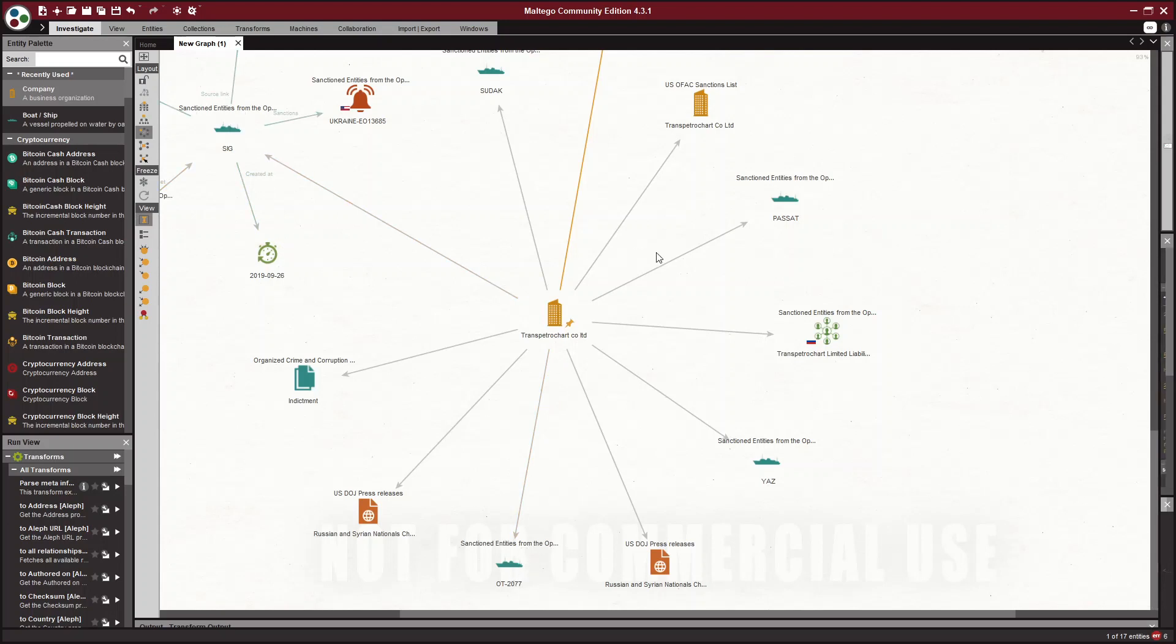And the IMO number works like a VIN number in a car. So a VIN number does not change, right? It goes with your car. An IMO number for a ship works the same way. So a ship also has an MMSI number, which works as a license plate.